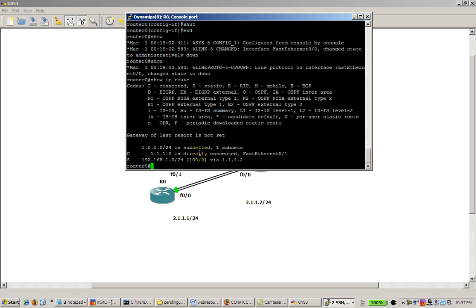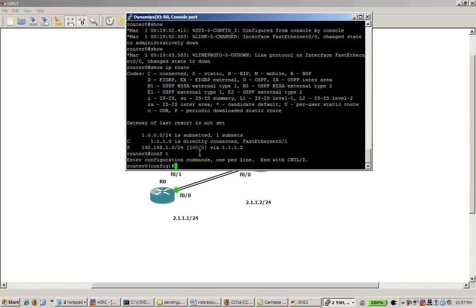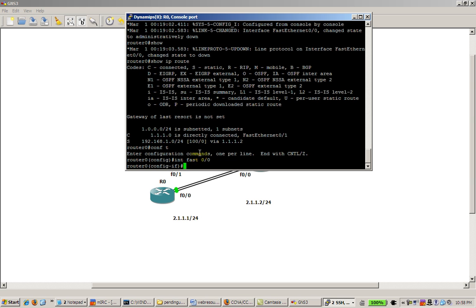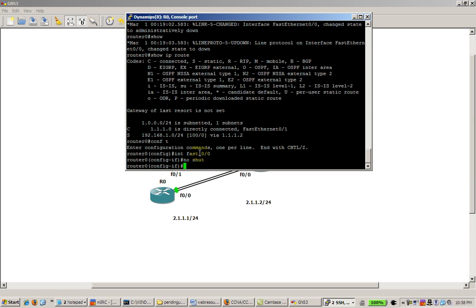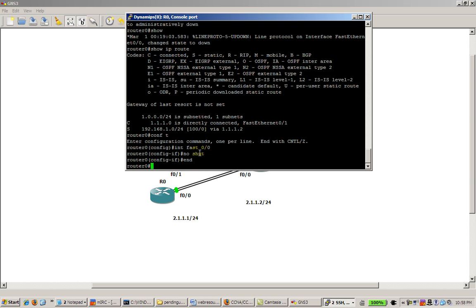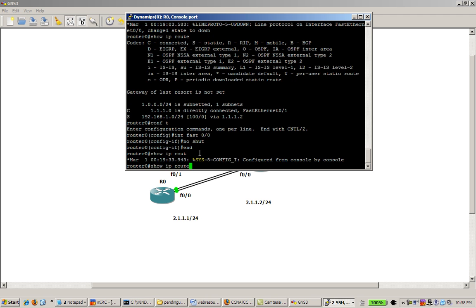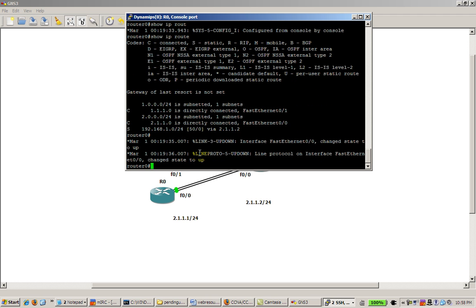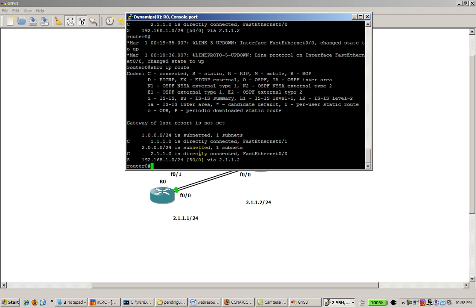Now, if we re-enable the primary route, we'll see the route with the administrative distance of 50 come back online. Conf t, interface fast 0/0, no shut. Show IP route. And that was pretty quick. The 50 administrative distance has taken over once again because 50 is lower than 100. And we're now going back through 2.1.1.2.